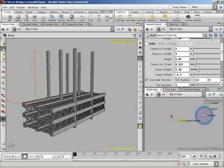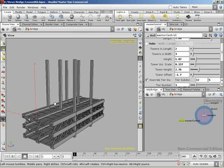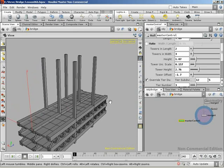Now that we have got our towers in place, let's go ahead and focus on the tower braces that connect our towers together. They are going to run in between the towers vertically. So give us a quick overview of how Peter approached this.